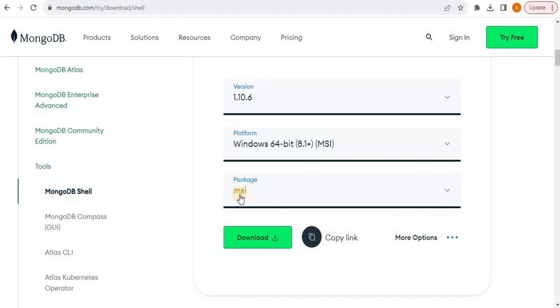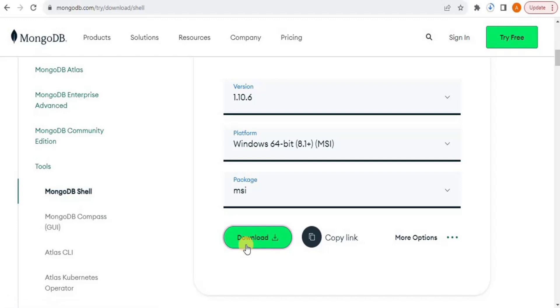So once this is done, you simply have to click on download and your file will start to download on your system.